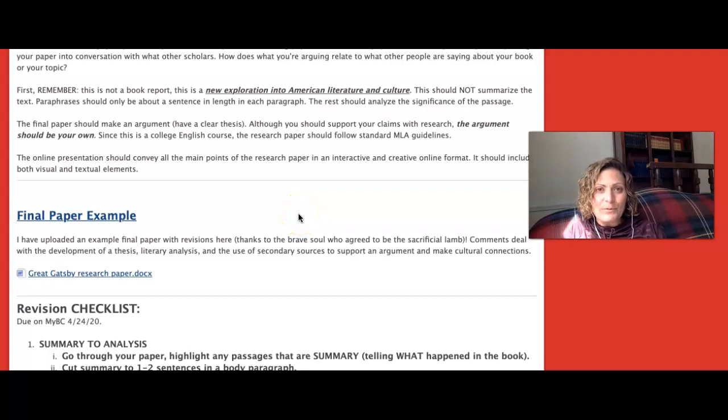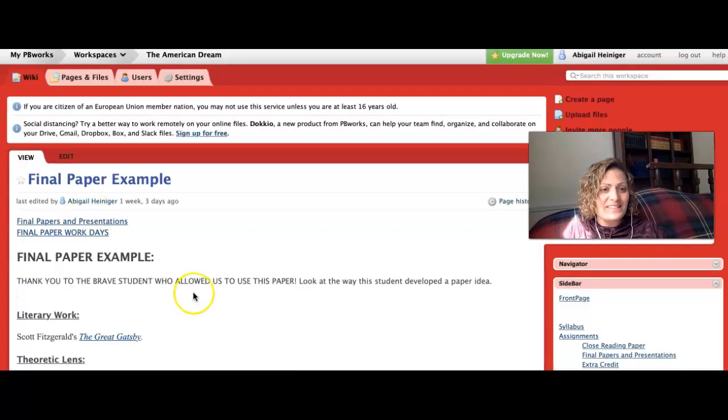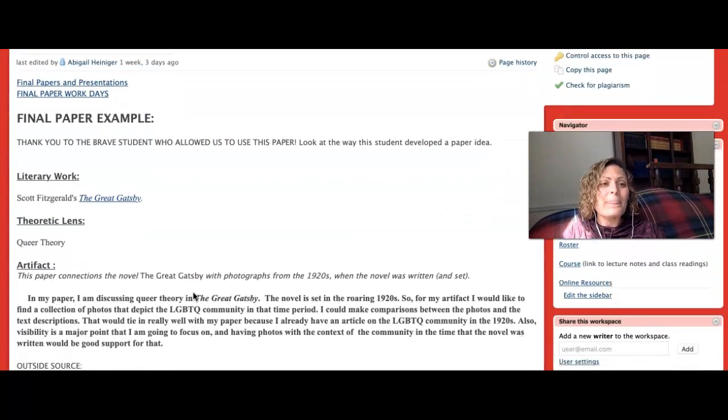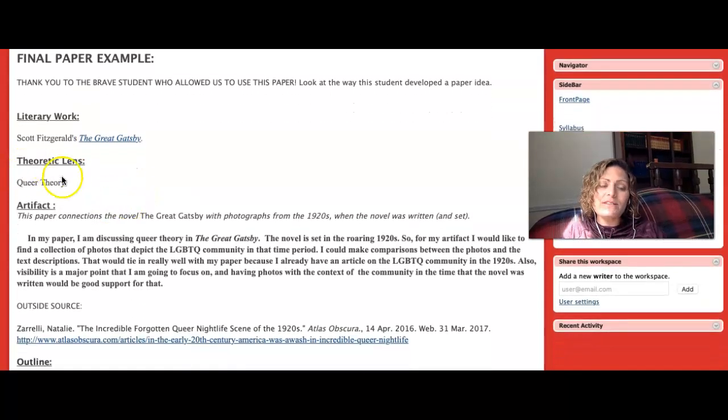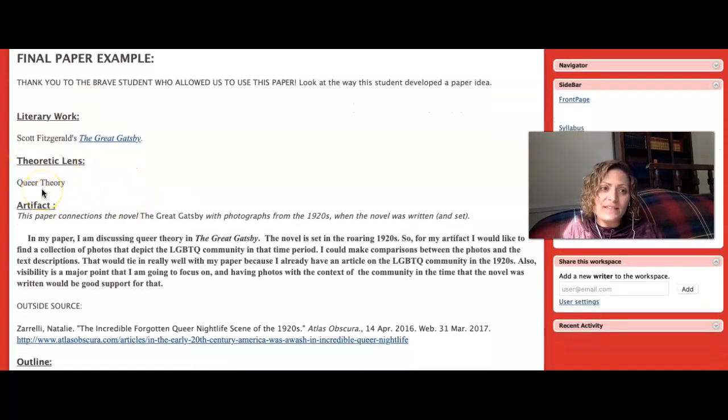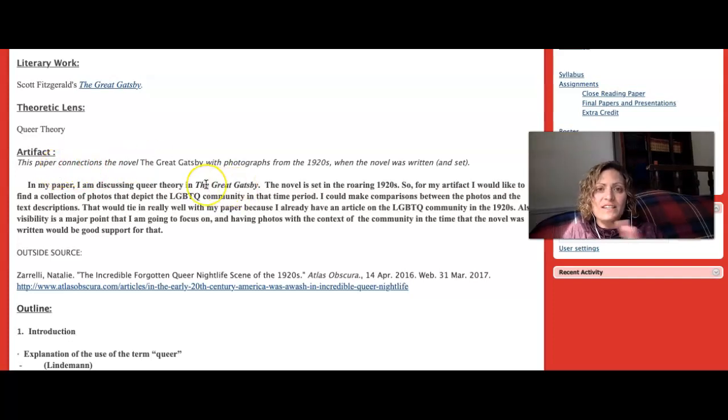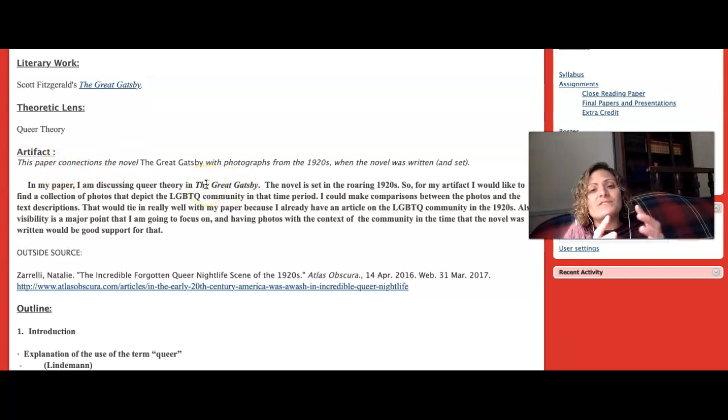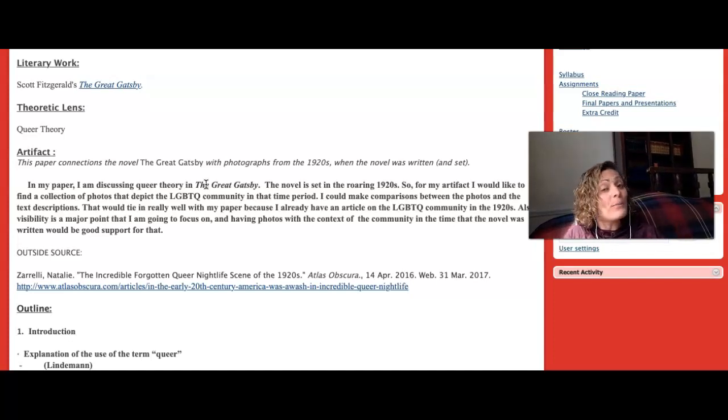Let's go over an example paper for your Project 3. Thanks to the brave student who made this possible. This student was analyzing The Great Gatsby and was using the theoretical lens of queer theory. They found some outside artifacts, pictures, to include in their analysis. You don't have to do that, but it really made this pop.